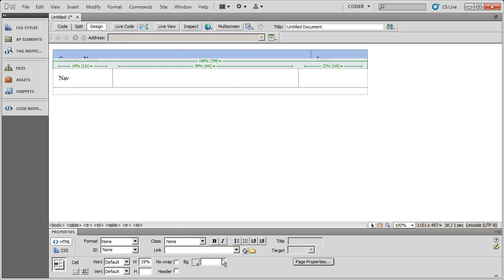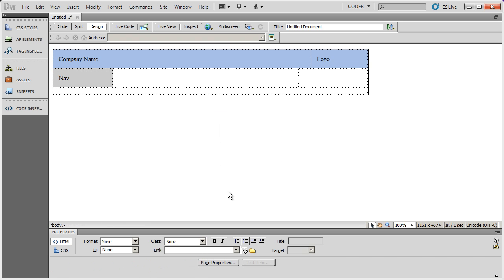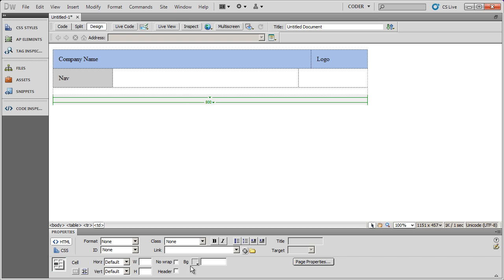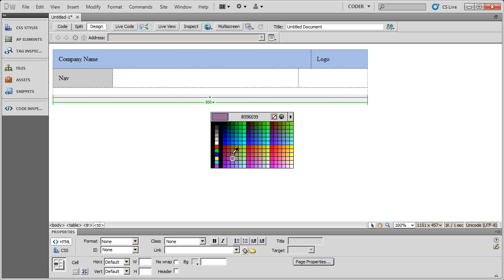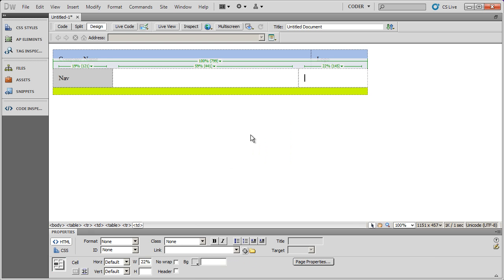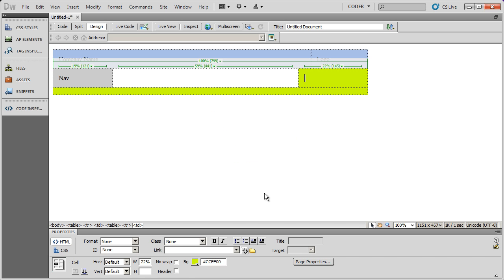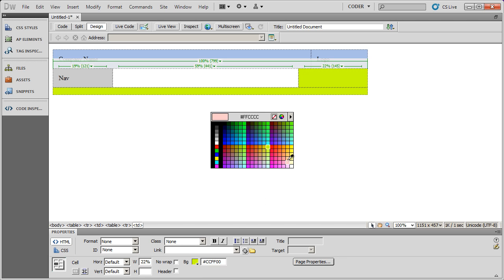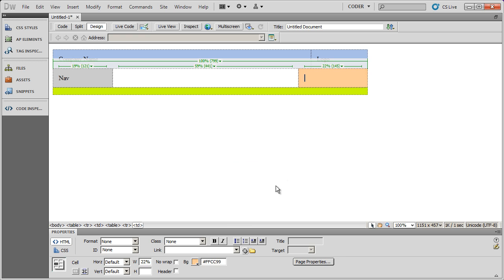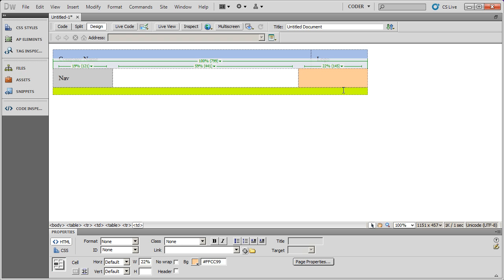And then this is going to be my navigation area over here. So maybe I change the background color of that to like a light gray. I can change my footer to a different color. Light yellow or green there. I can change this sidebar's color. I'm just arbitrarily picking colors there, they don't necessarily look good.